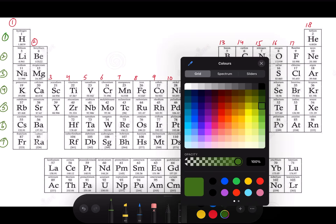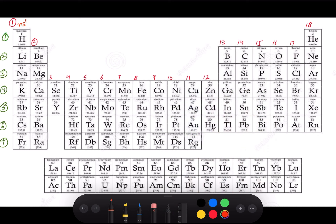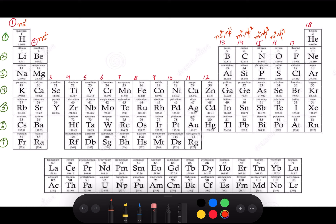Group 1: ns1. Group 2: ns2. Group 13: ns2 np1. Group 14: ns2 np2. Group 15: ns2 np3. Group 16: ns2 np4. Group 17: ns2 np5. Group 18: ns2 np6.